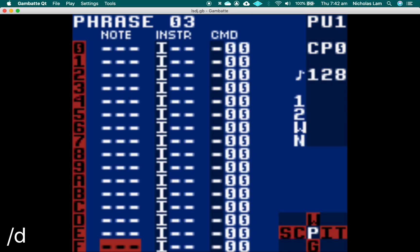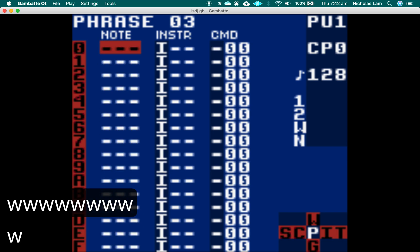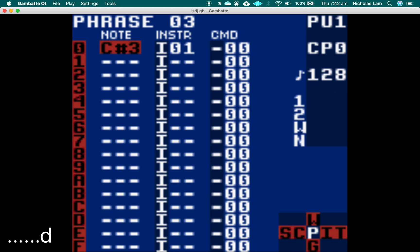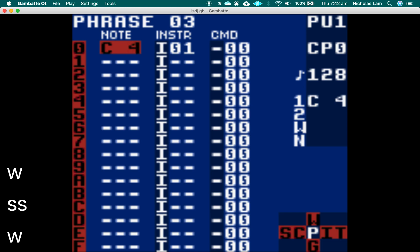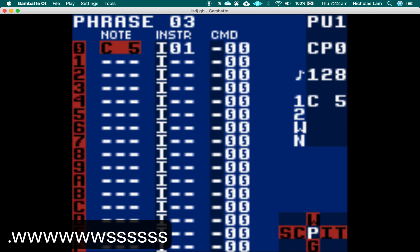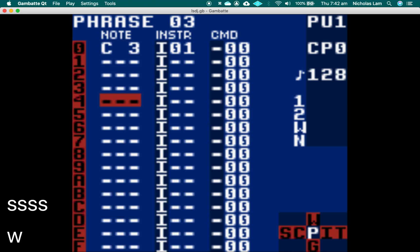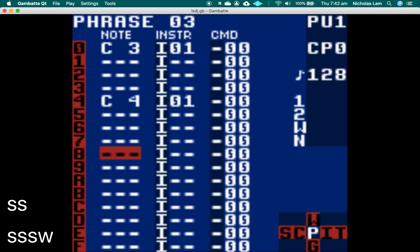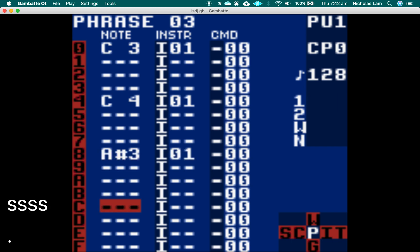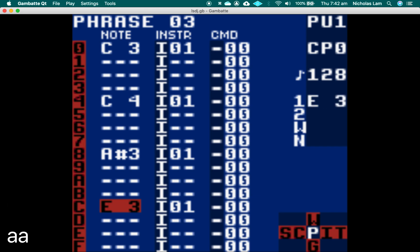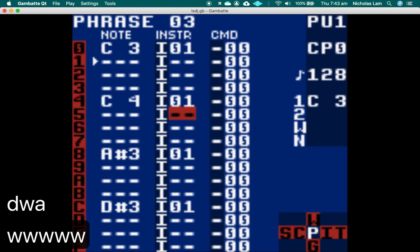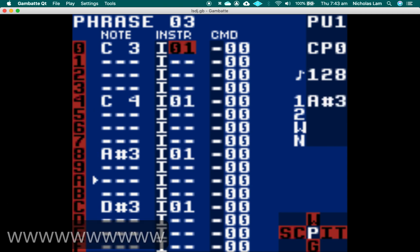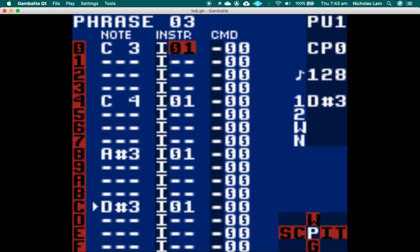Then we're going to go into here and now we can put in some notes. Just press A, then hold A left and right, go up and down for semitones and octaves. We can change the instrument — this should be instrument 2, because we used instrument 1 in our noise channel. So I'm going to change this to 2 for all of these.